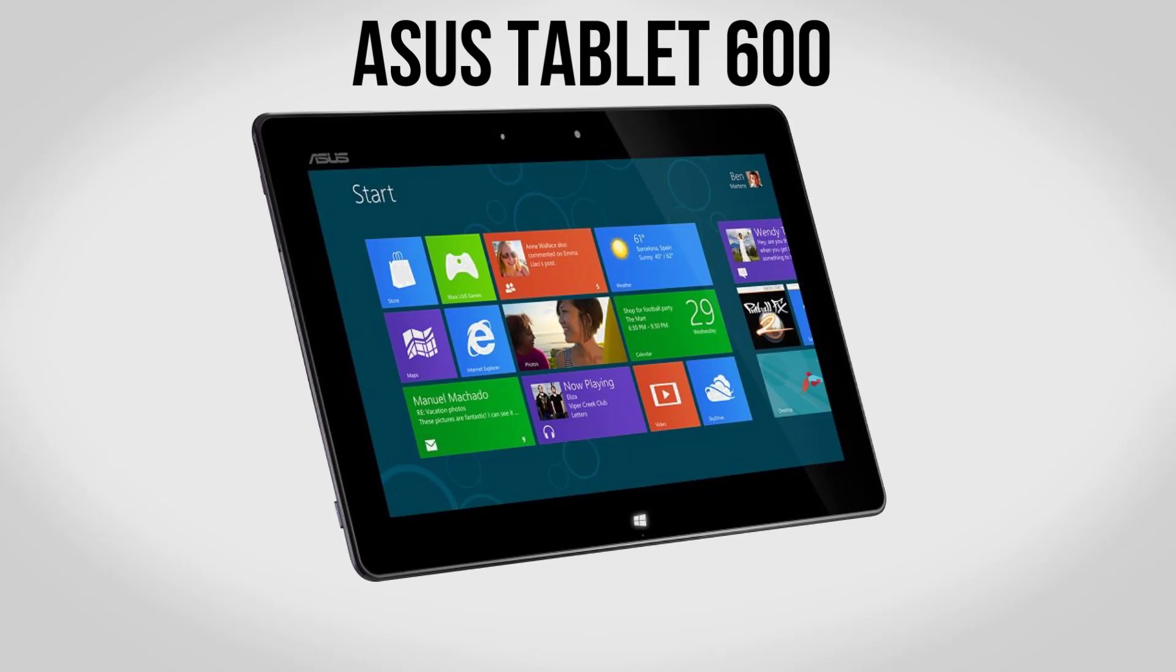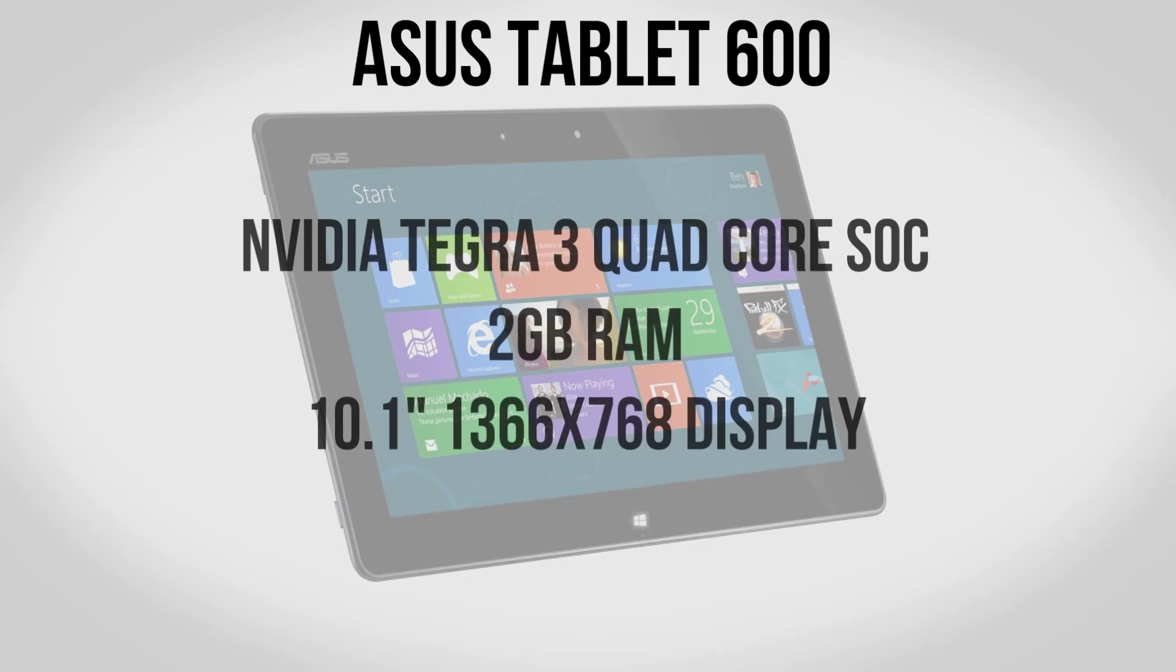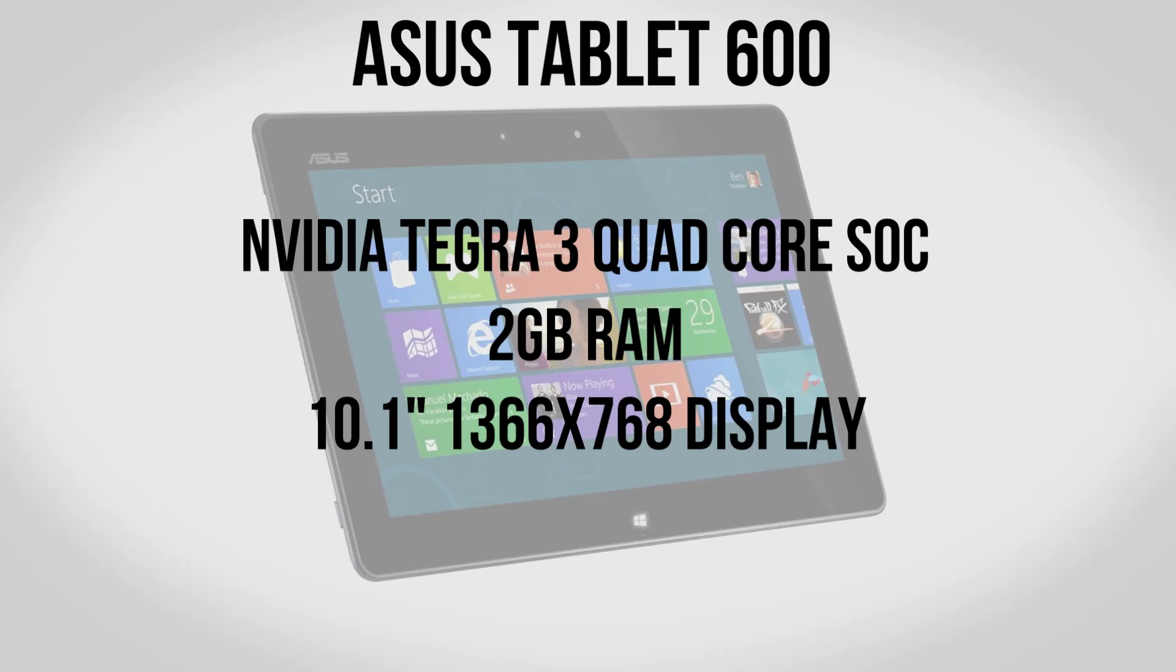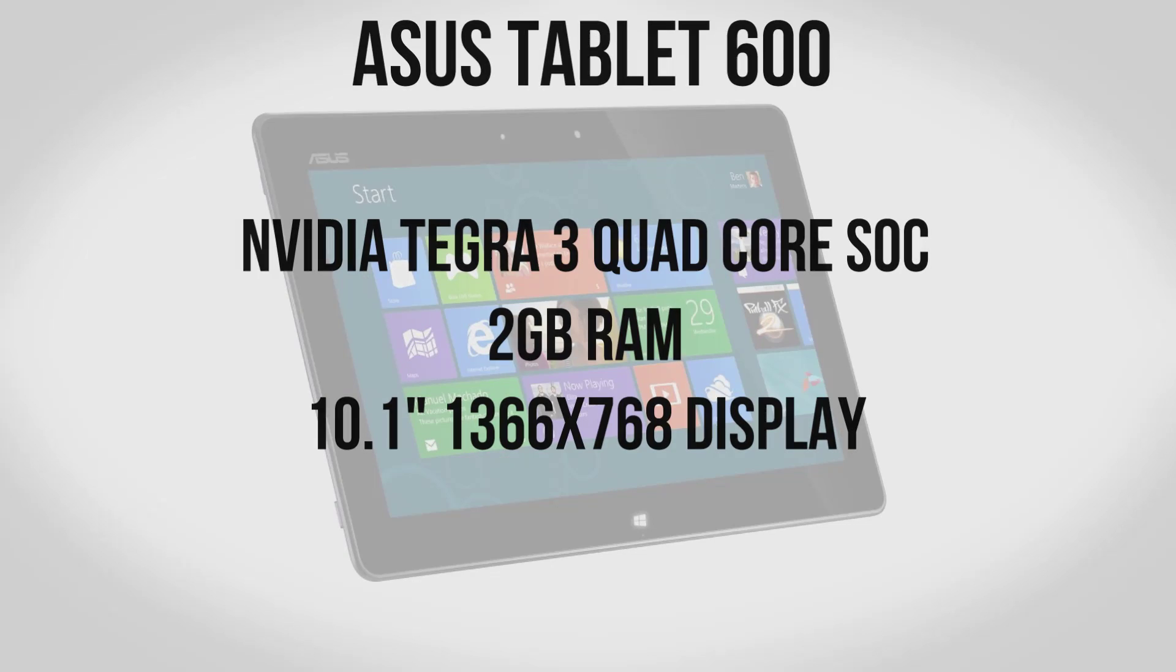To start with, let's take a look at the ASUS Tablet 600. This is very similar to tablets we have today such as the Transformer Prime. Inside you're going to find an Nvidia Tegra 3 quad core processor, 2GB of RAM, as well as a 10.1 inch display with a resolution of 1366x768. If these specs sound familiar, that's because they are - this is a very similar tablet to the ASUS Transformer Prime.